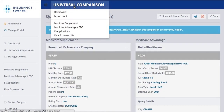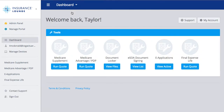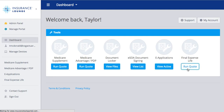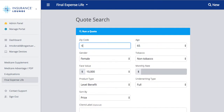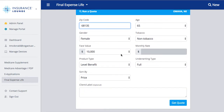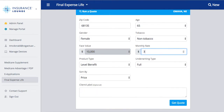I'll take us back to our dashboard and show you an example of our final expense quoting tool. Again, we'll click 'Run Quote' — you can see it's very much the same no matter what product we're running a quote for. We enter the zip code, age, gender, and tobacco status. Now for final expense, you have two choices: you can choose a face value or monthly rate. So maybe you just want to spend $30 a month — we add that in and it will only show plans that are under $30 a month.